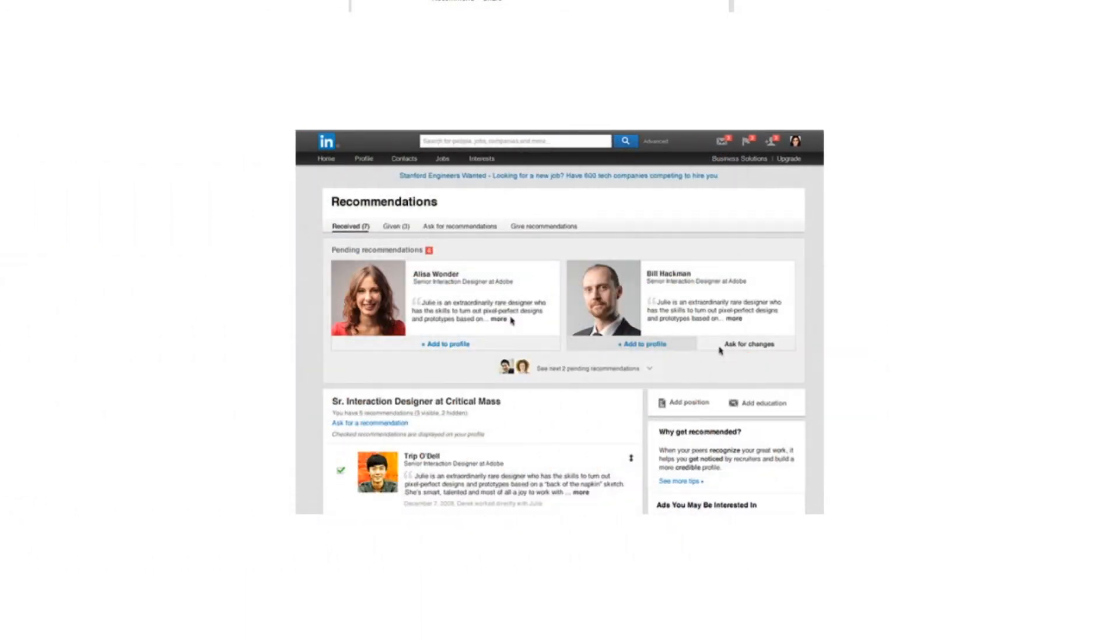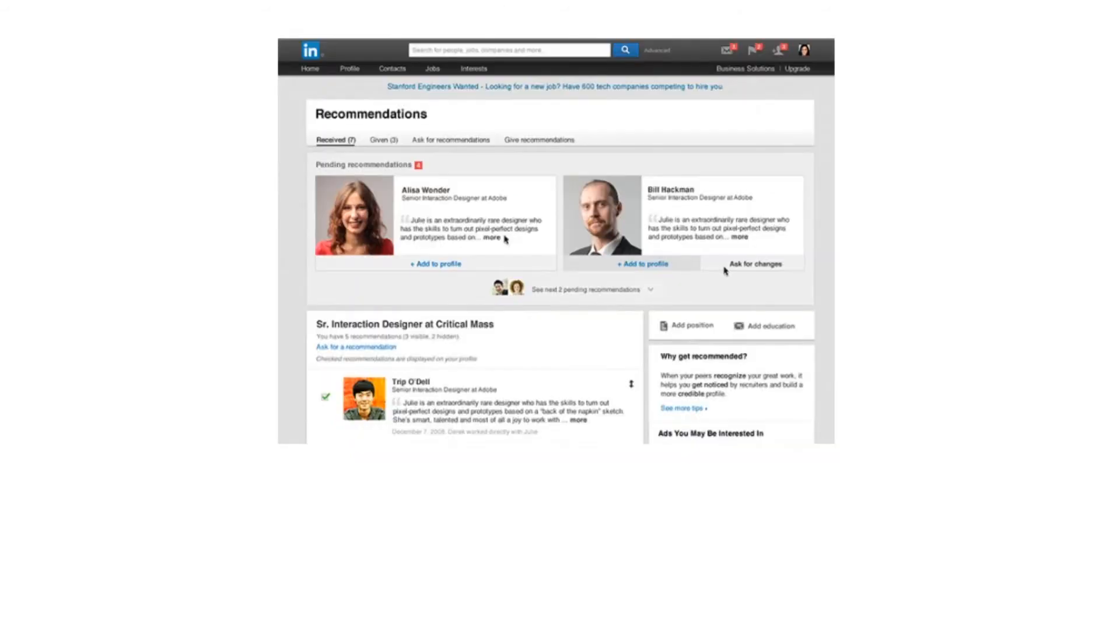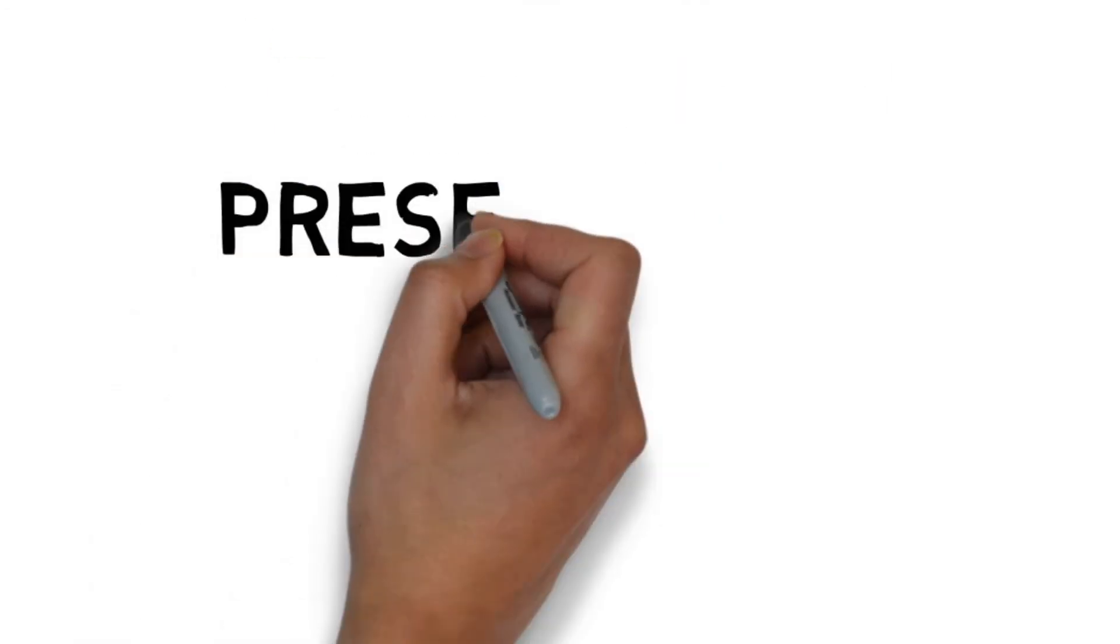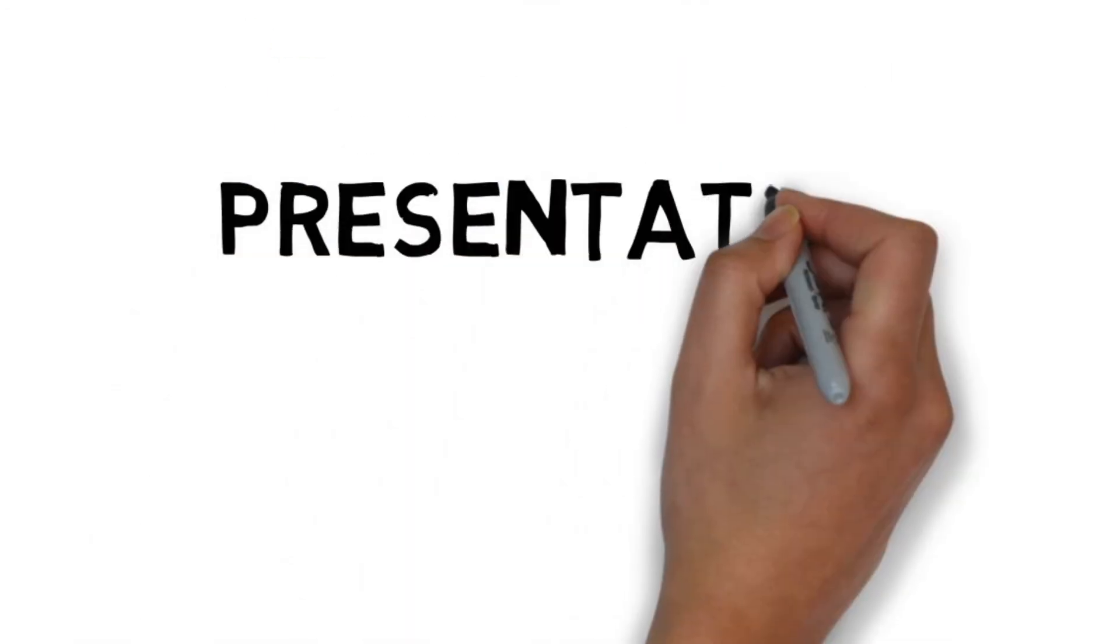Encourage people to write a recommendation for your product by adding the recommendation button to your product page. This will add social proof to your product when people discover them on your company page.